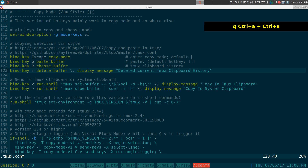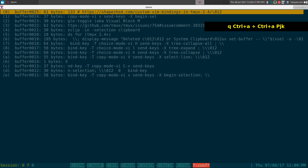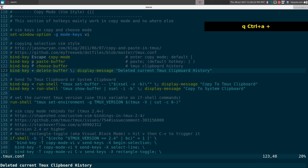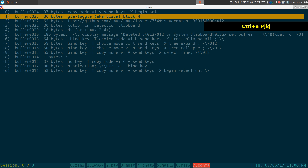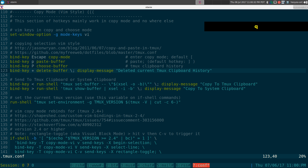Let's do it again — prefix and the plus sign — and we'll delete the last thing that was in our history. That's how you clear that, if you want to delete anything from your tmux history.